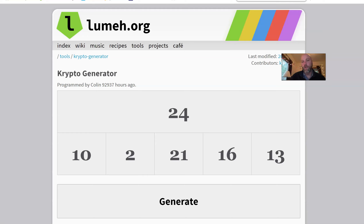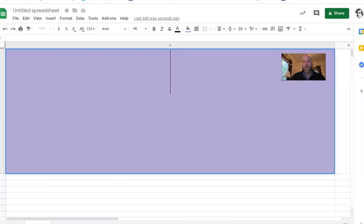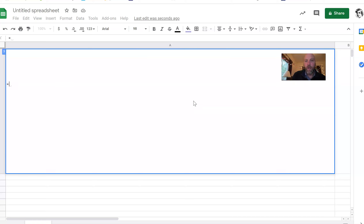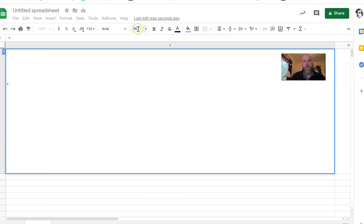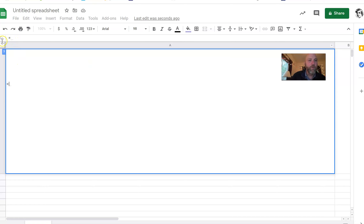I don't want an 'R' in there, I want the answer. I'm going to use this to check my answer that I just did for this problem, using these numbers from my crypto. So 24 — I'm going to use those numbers just like when I said I'm going to do two times 13.